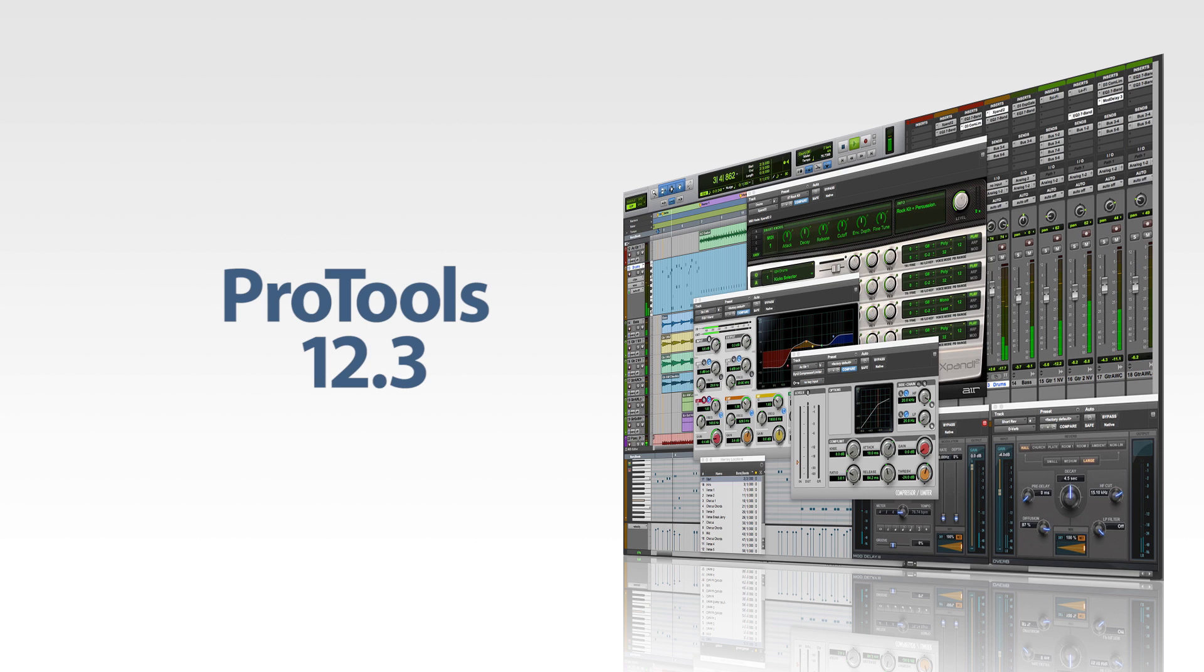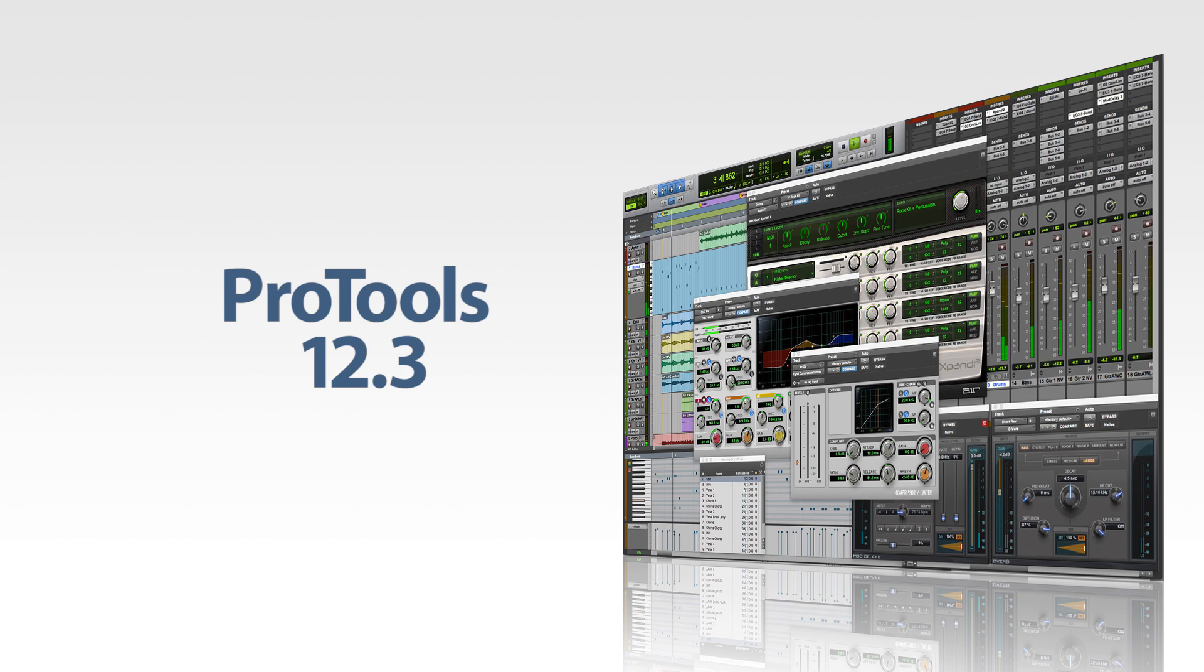The release of Pro Tools 12.3 introduced more new and exciting enhancements and features, including the new commit function. With it, you can render out audio or MIDI to a separate track without having to go through a bunch of steps to do it like you had to in previous versions of Pro Tools by having to bounce it to disk first and re-import it back into the session. There are a lot of reasons why you might want to render a track out to another audio track. One reason is to free up resources on your computer.